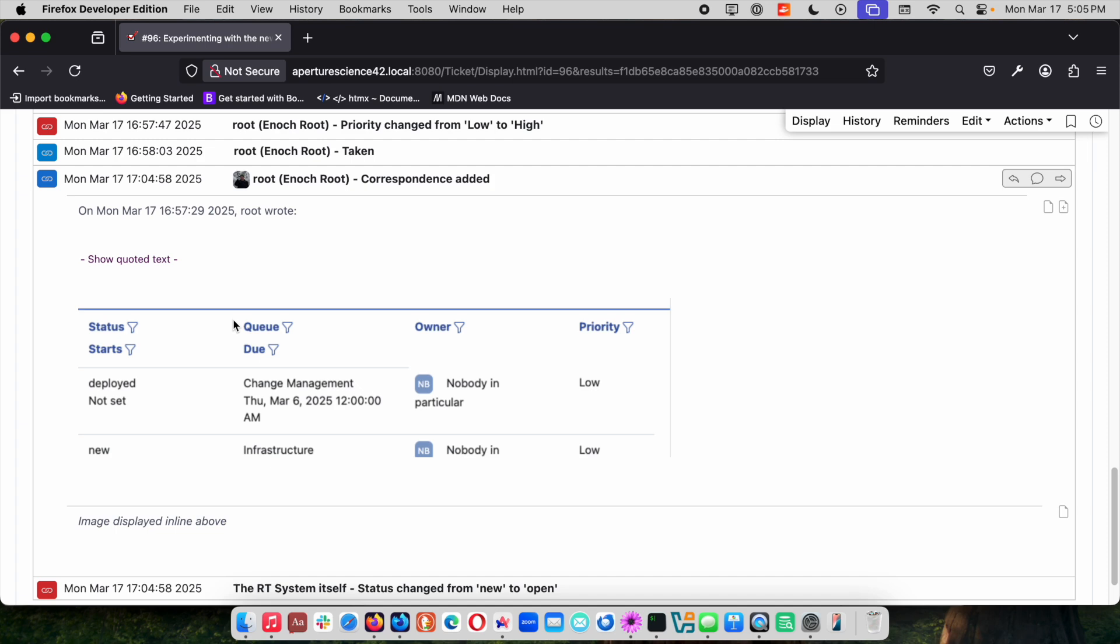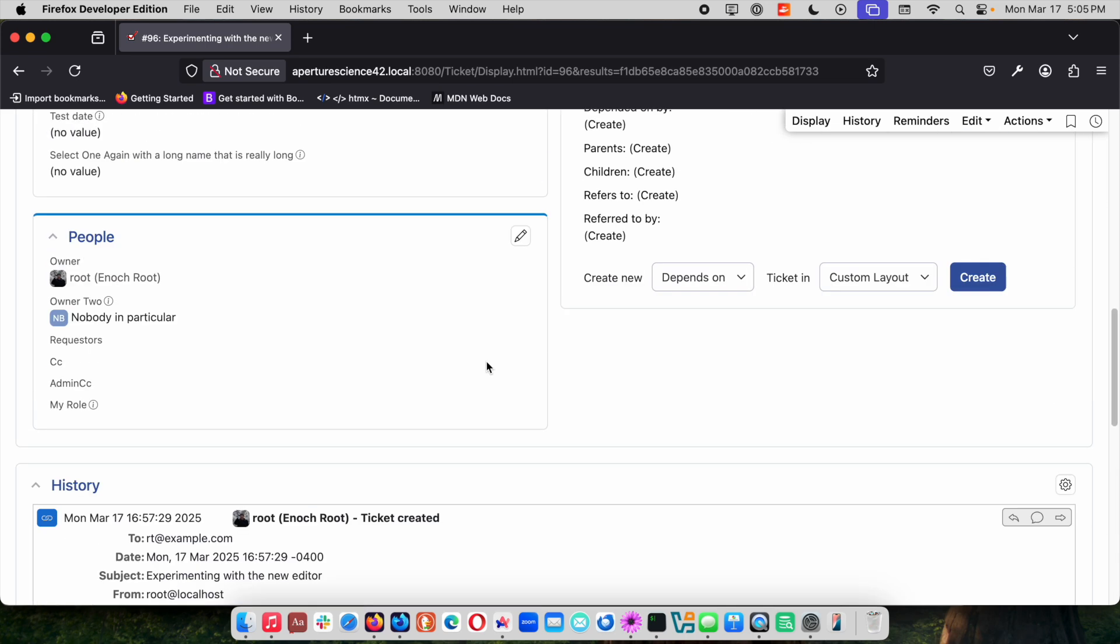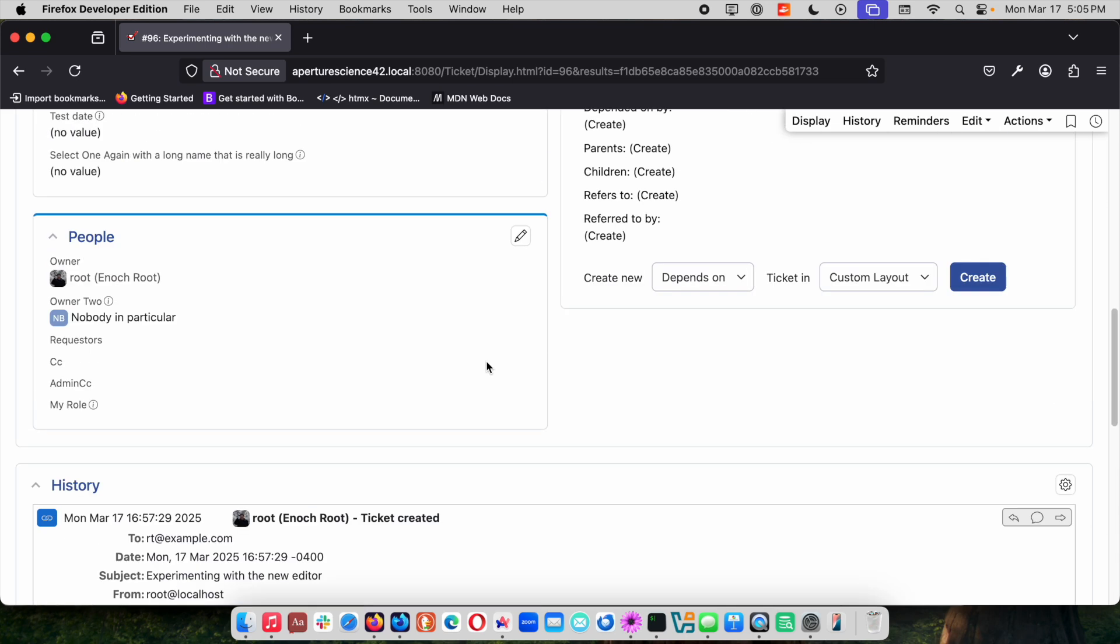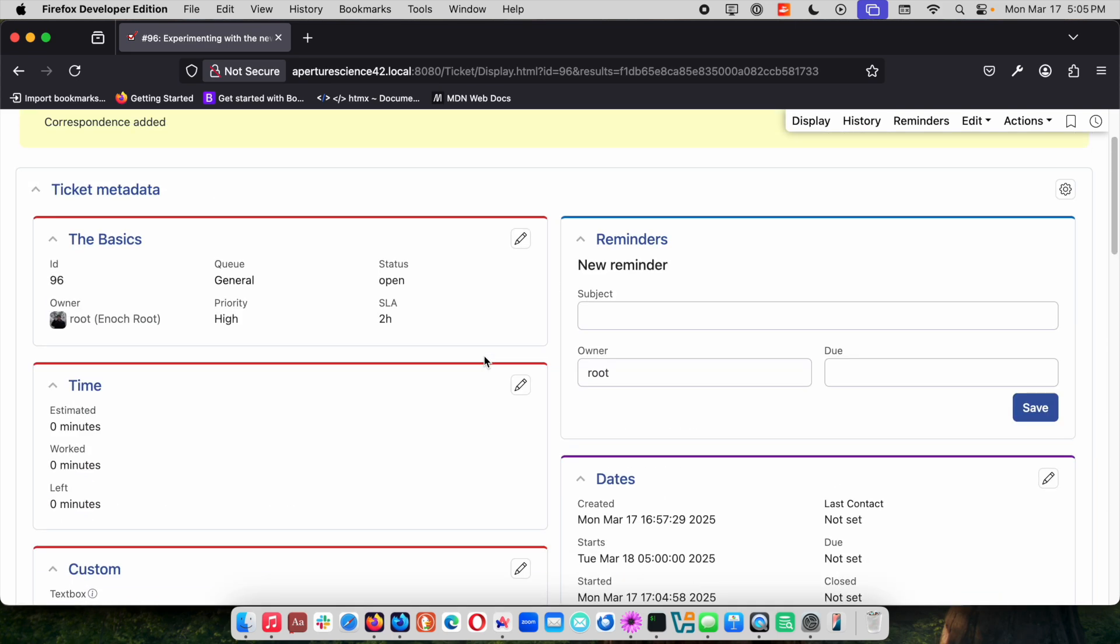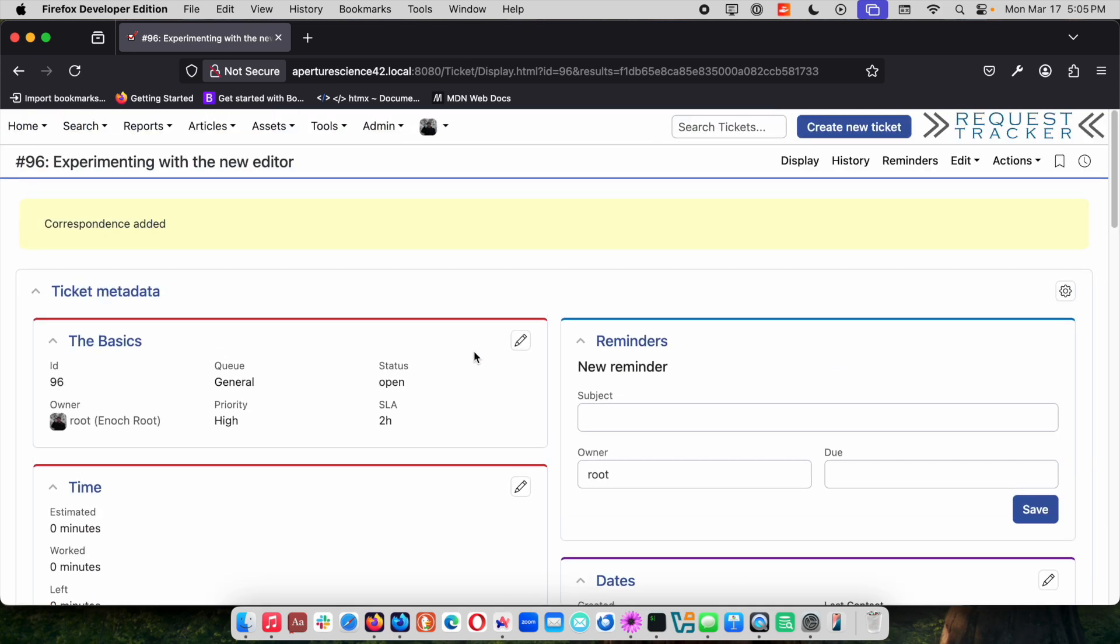That's a really nice feature both in the editor that supports that and then obviously the changes that we made to RT to support that in both the outgoing email and then saving that on the transaction right in the ticket. So a little preview of CK Editor 5.